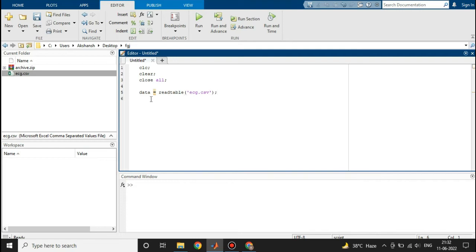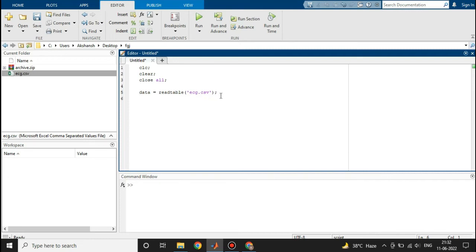This is the line which is reading this file from this folder. Now let's run this section.